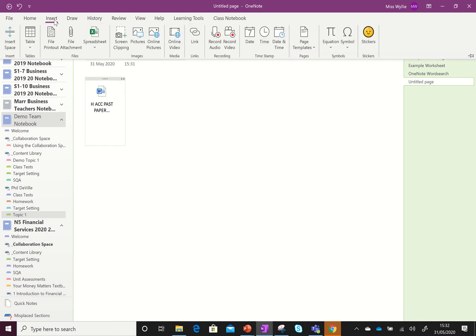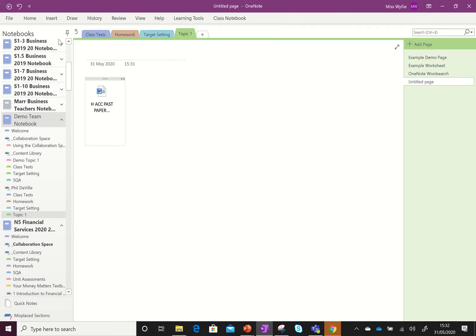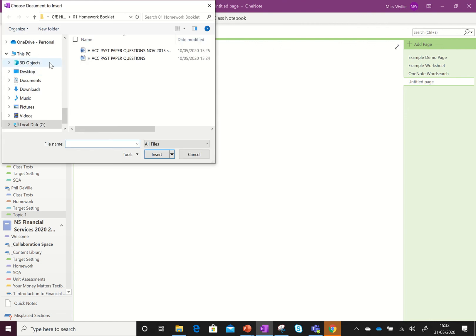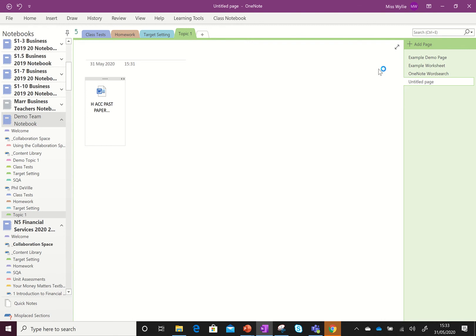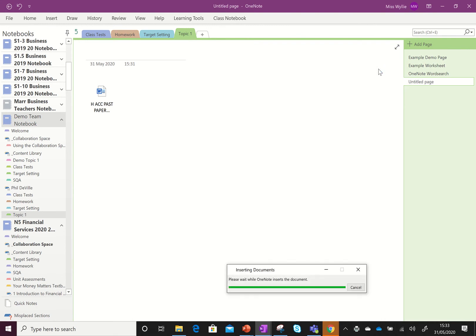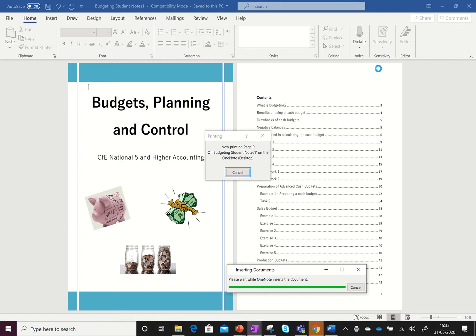To show you what it's like to insert the printout, if we go to file printout and this time I'll pick a different file, I do insert, you can see that it's printing the document to my OneNote page. I've picked a fairly large document here so it might take a wee while to do.